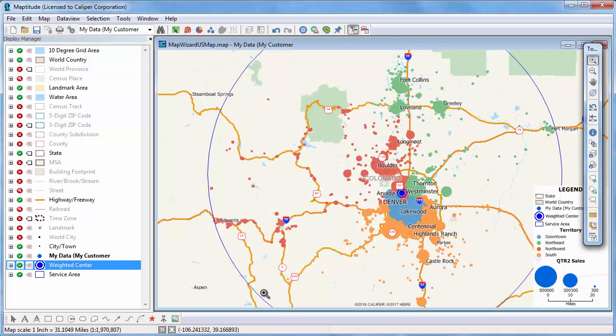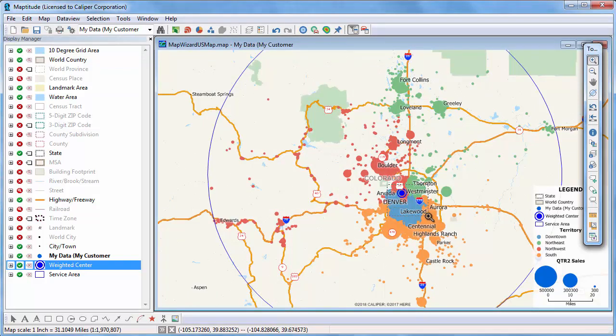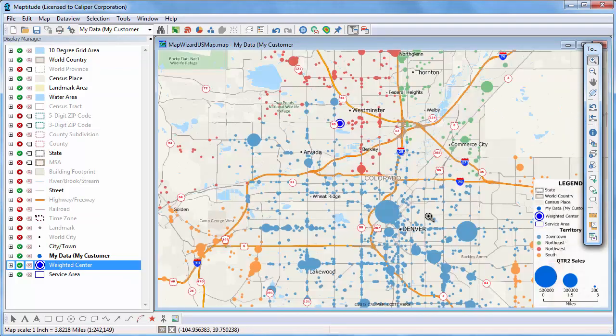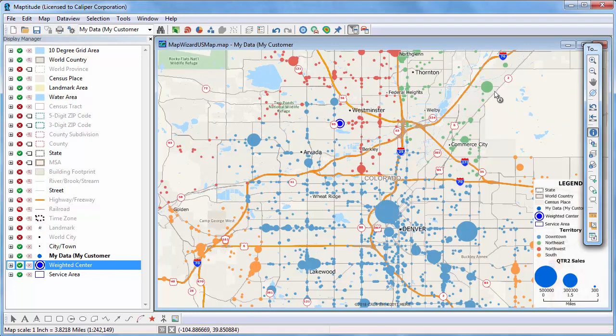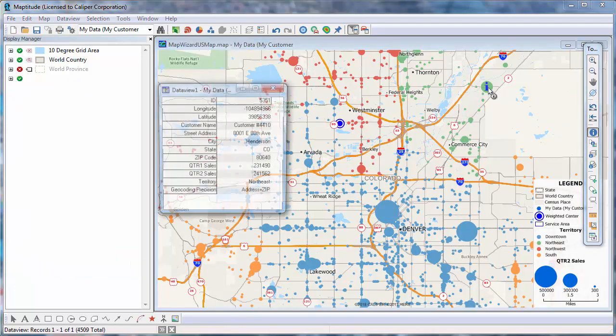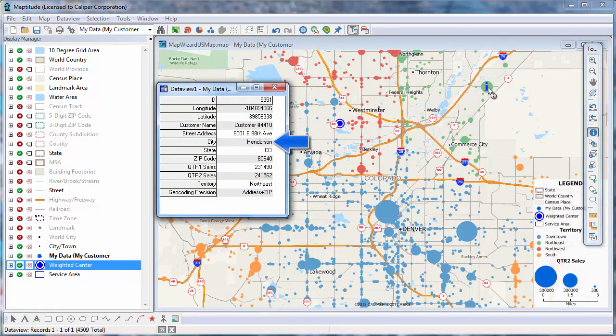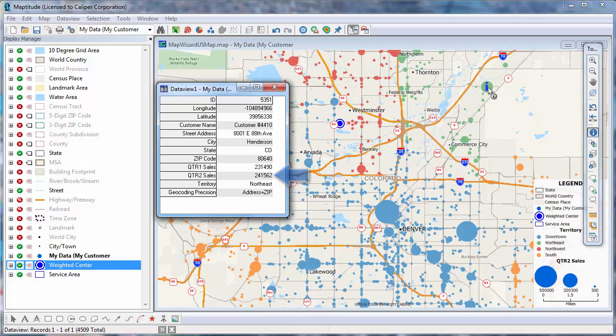Finally, I'm going to zoom into downtown Denver here, and use the info tool to see the data associated with each customer. For example, if I click on this customer, you can see that all of my original Excel data is attached to it. This is customer 4410 in Henderson, Colorado in my Northeast territory, with second quarter sales of 241,562.